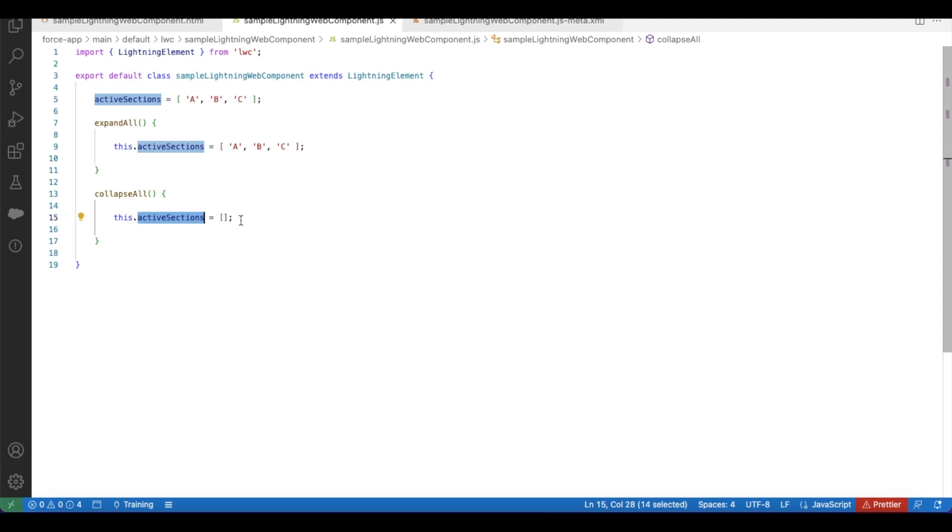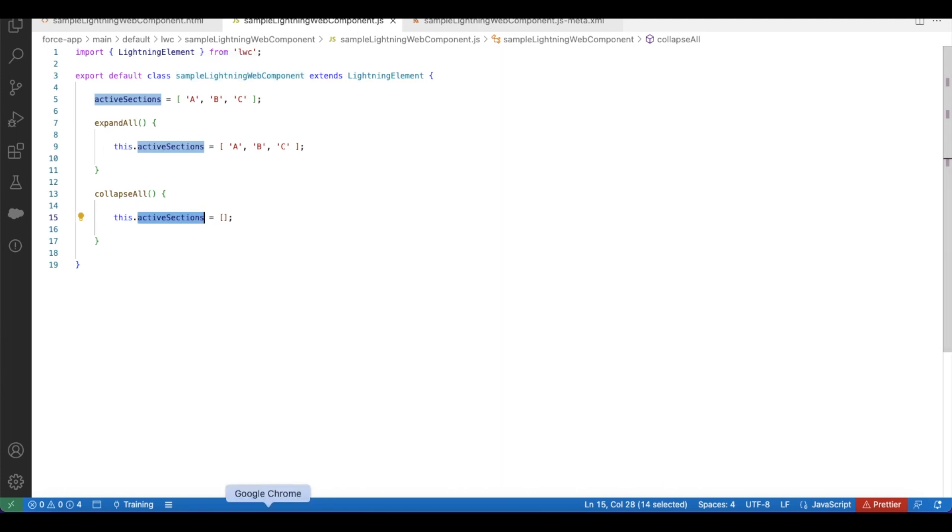So it won't have any actively opened lightning accordion section. So using this simple code we will be able to achieve expand all and collapse all.